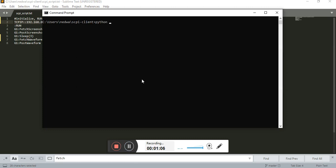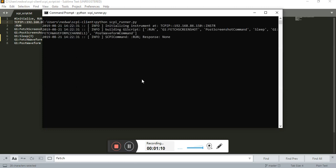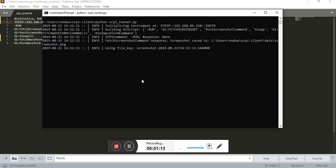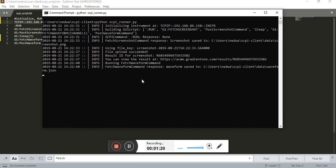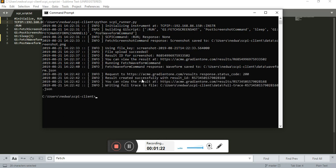Okay, so Python Skippy, run it. Looks like it's processing the commands. It grabbed the screenshot. Great, it stored it locally. It uploaded that to the Gradient 1 cloud. And it also stored the waveform and ran that successfully. Excellent.